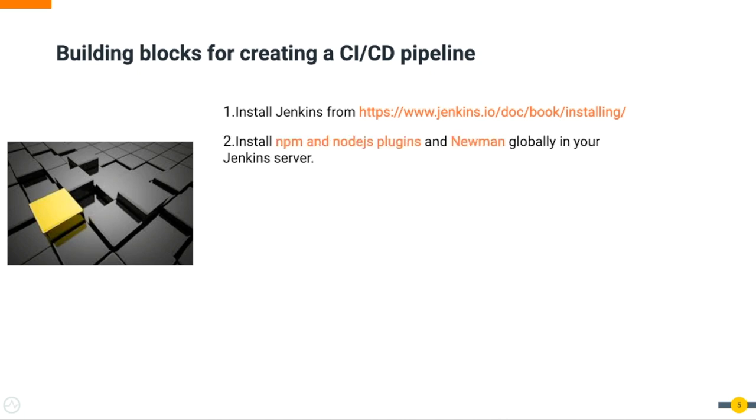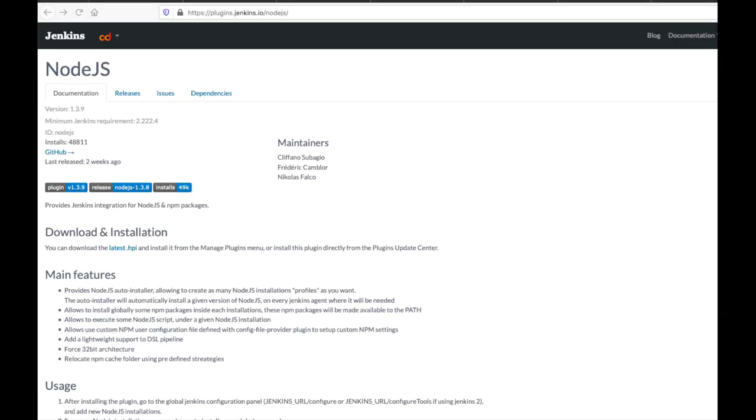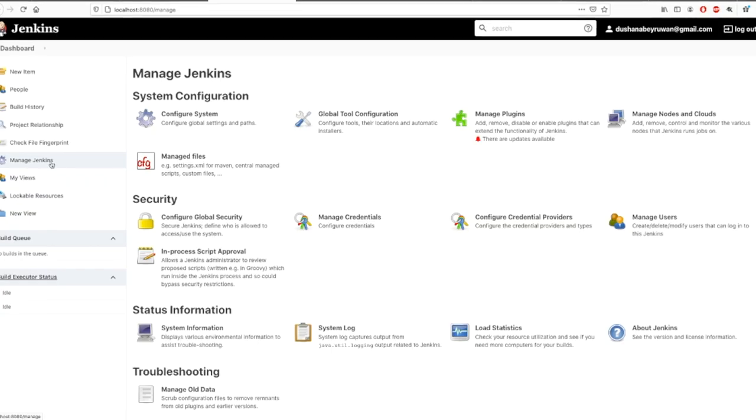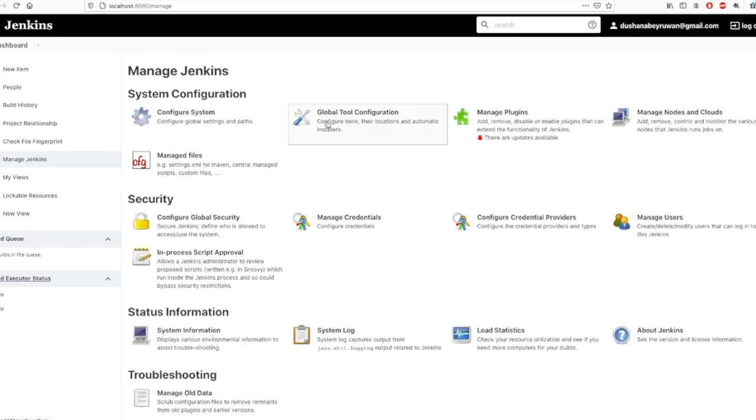Once the Jenkins server starts, you have to set up admin user. Then you need to log into Jenkins and install NPM Node.js plugin and Newman globally in your Jenkins server, which is required for Postman test.